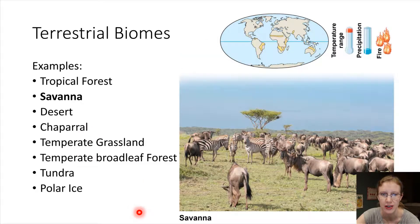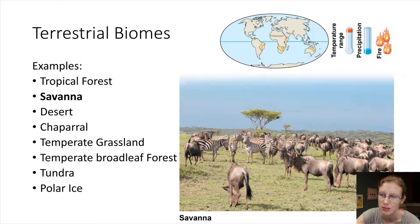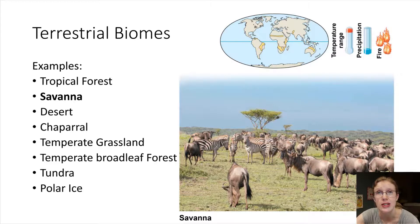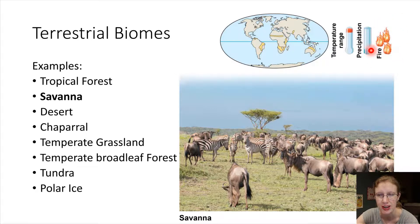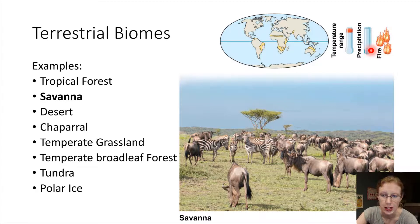The savannah is very different. There are lots of large grazing mammals and their predators, as well as plant-eating insects like ants and termites. One very important factor shaping the savannah landscape is fire — caused by lightning or human activity — which is an important abiotic factor that drives living things to move.